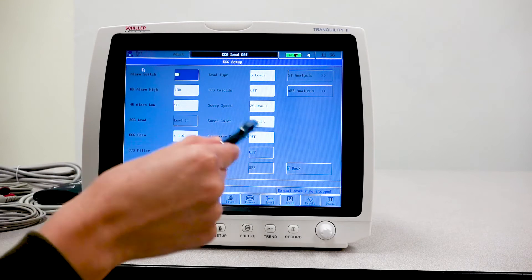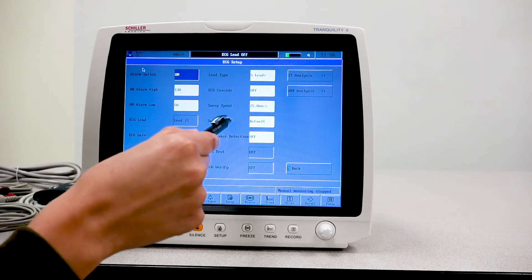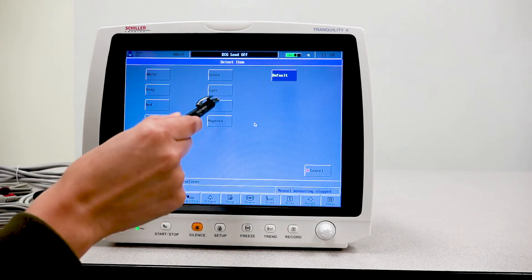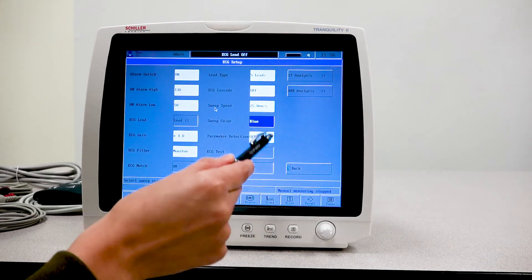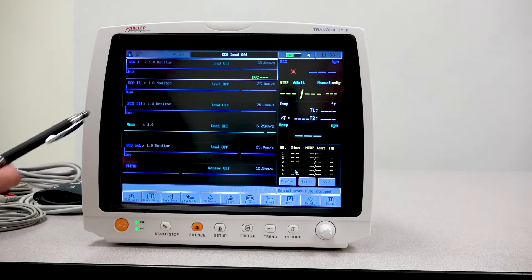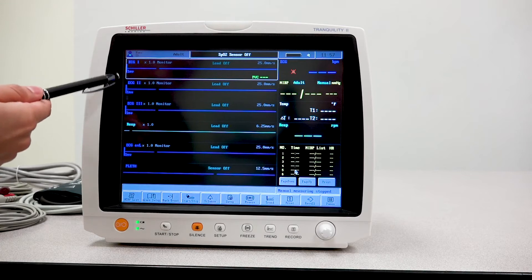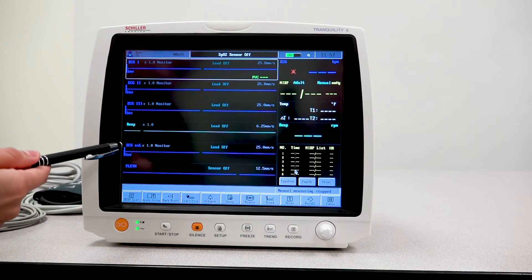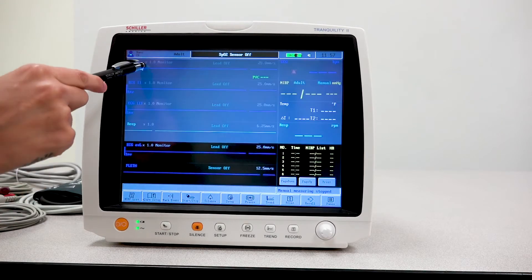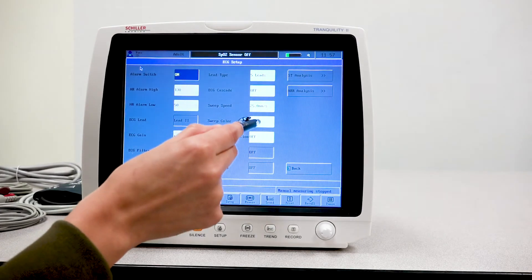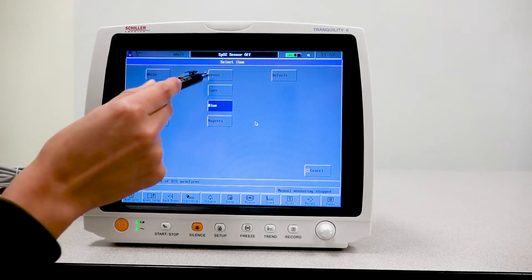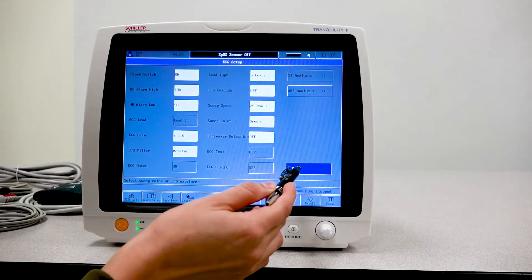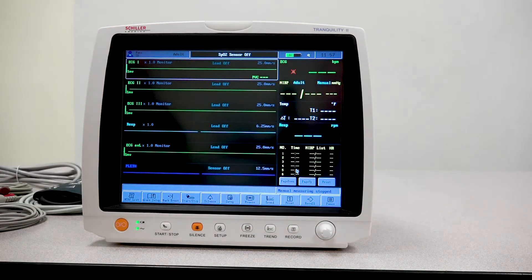Here is where I would actually select the 3-lead or 5-lead patient cable, whether or not I want the unit to detect the pacemaker. And then you also have the ability to change the color of the waveform. For example, that was green. If I want to change it to blue, if I go ahead and press back, you will notice that all of my ECG waveforms have changed. Let's go back for the sake of the video and change it back to green.